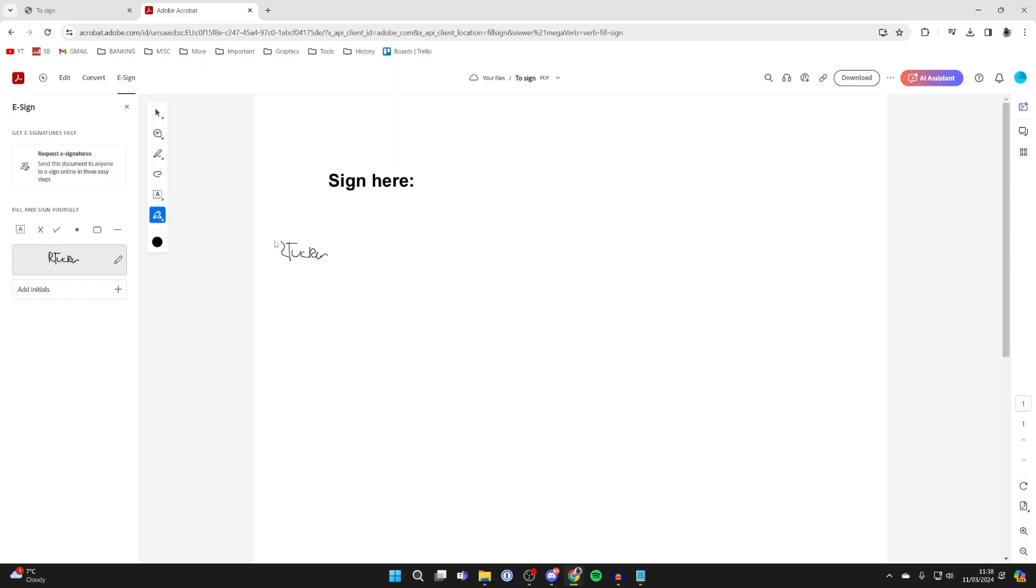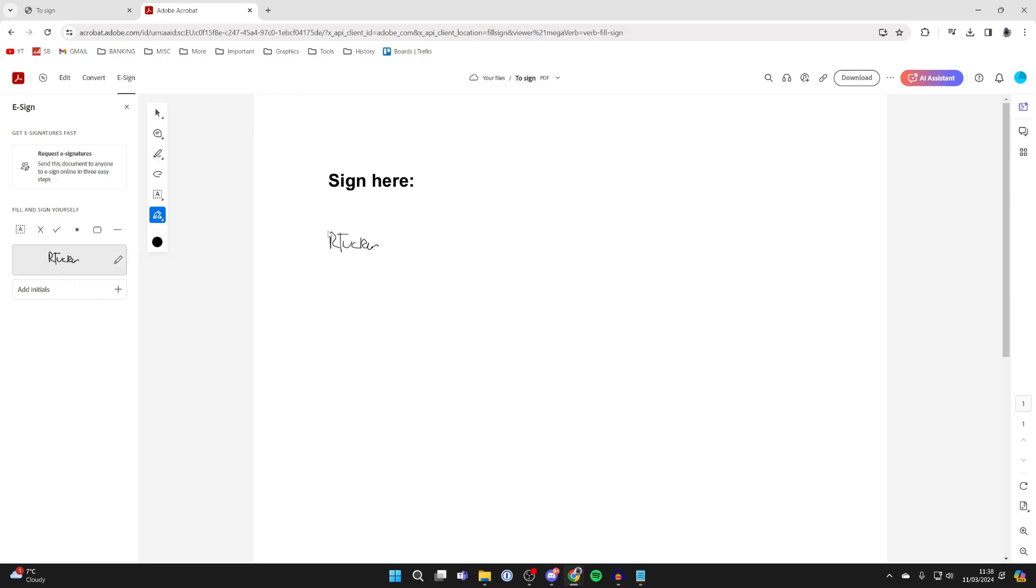Now that you've pressed save, if we come over to the left you'll see you've set a signature here. You can always edit it, but now we've set it you can then choose where you want it to be, for example here.